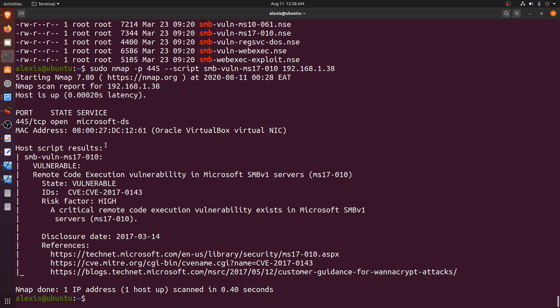Running the MS17-010 script against the Windows Server 2008 box, we immediately get the information we're looking for: it is vulnerable to the remote code execution vulnerability that affects SMB version 1. This is very important — knowing the SMB protocol version sheds light on what types of attacks apply. The output gives us the state, the CVE ID, and the risk factor, indicating how likely we are to be able to exploit it.